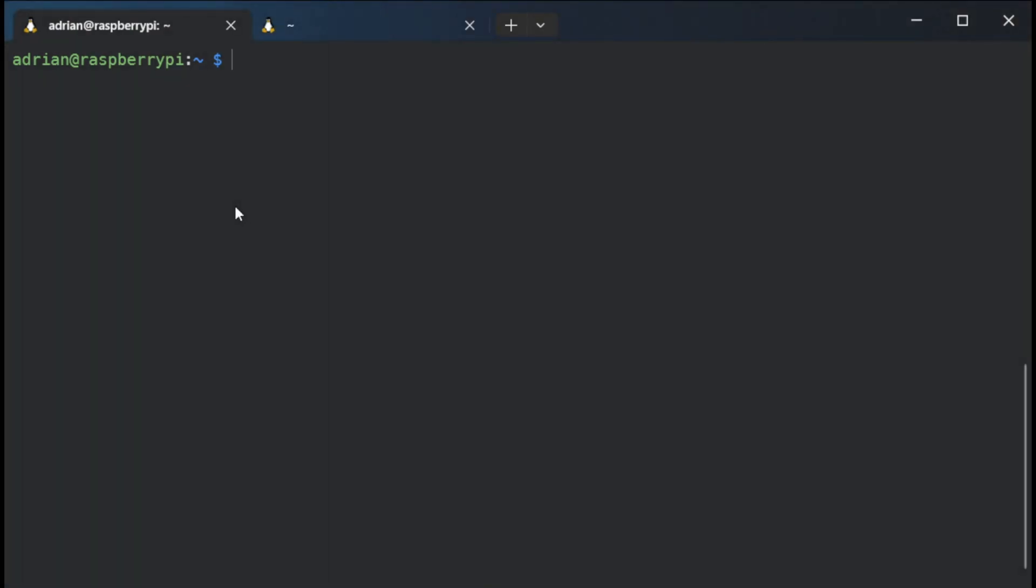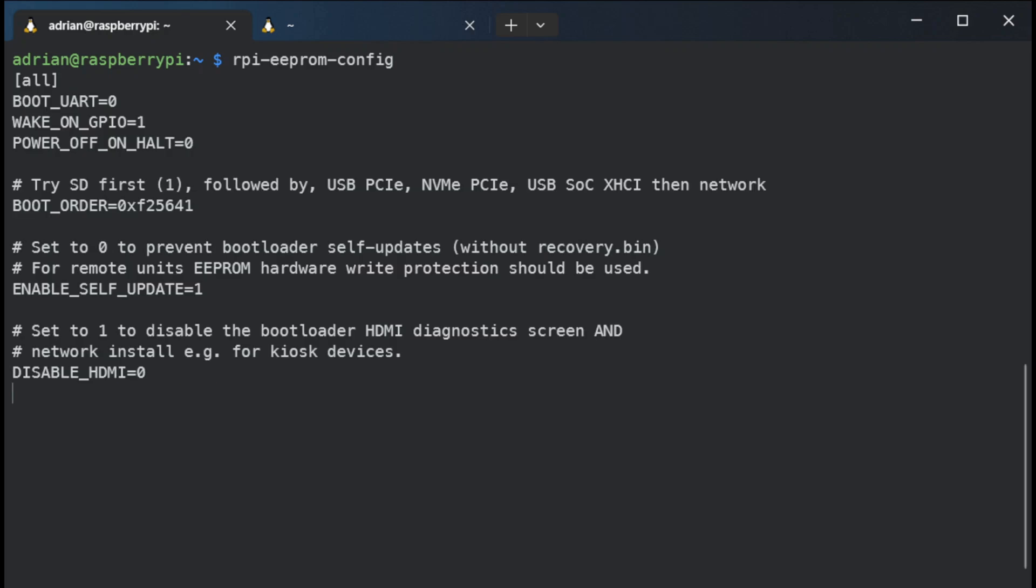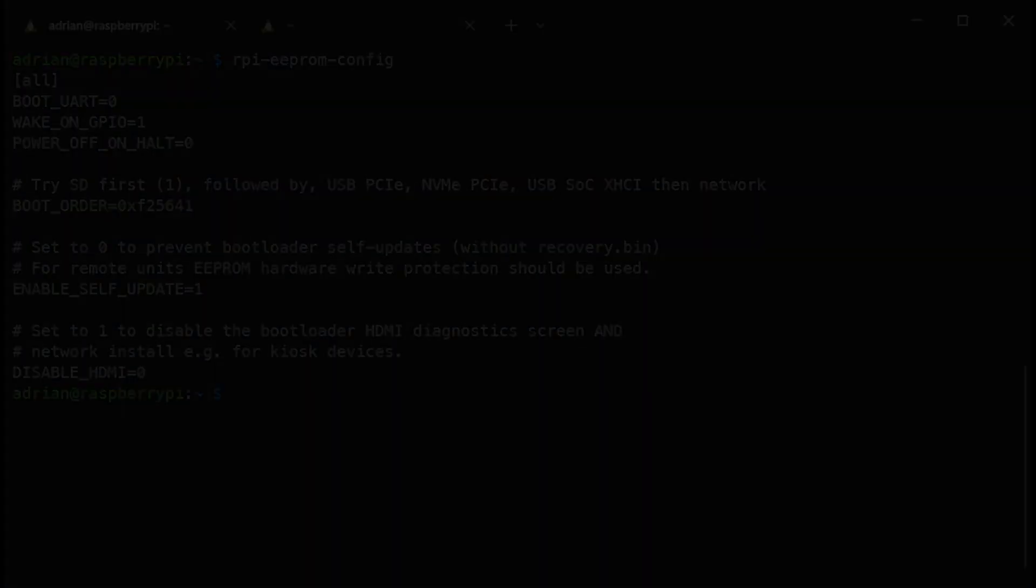I am currently logged into the CM4 Raspberry Pi OS through SSH. Let's see the configuration in the command line: rpi-eeprom-config. You can see the line boot order, then you can just copy the line and paste it to your notepad or some text editor and after that just power off the operating system on the CM4 board.